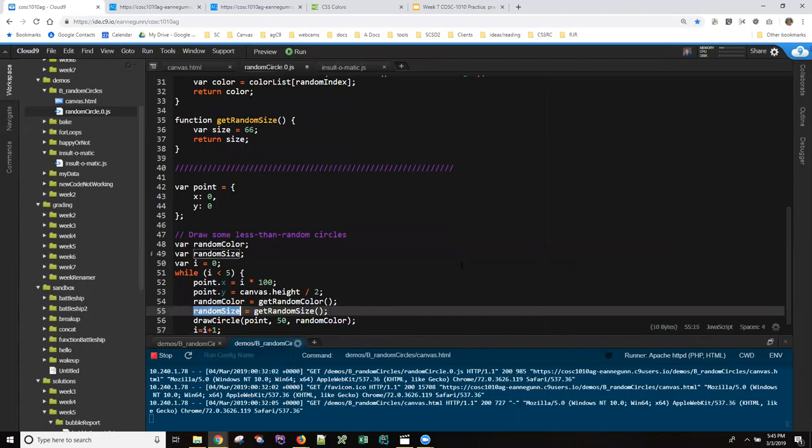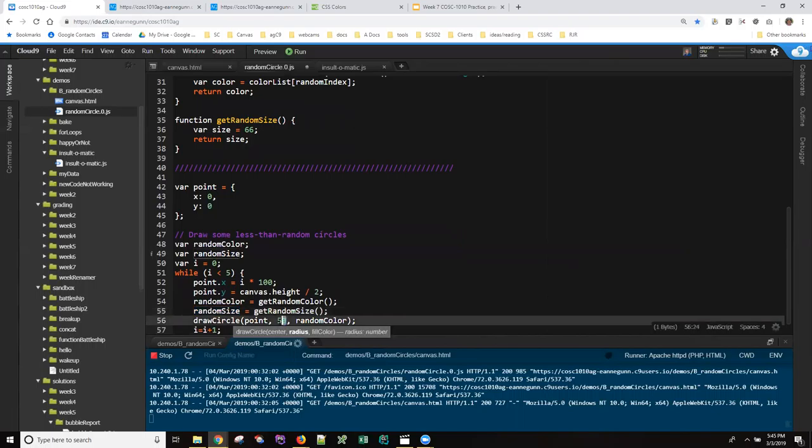Down here, the size is what gets passed to drawCircle as the radius, so instead of 55 we're going to have a radius of 66. It'll be a little bit bigger and they'll probably overlap and that's just fine.